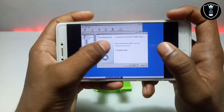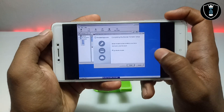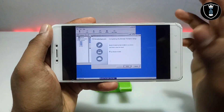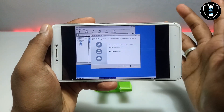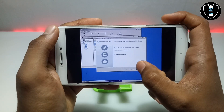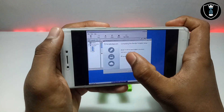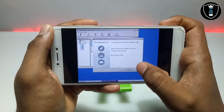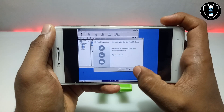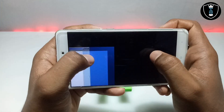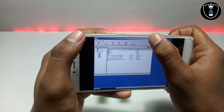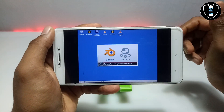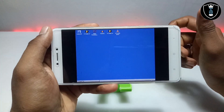You have to click on 'Run Blender Portable'. You can close this and after closing you can run the Blender software. I have selected the option 'Run Blender Portable' — just click Finish. As you can see on the screen, Blender is opening.